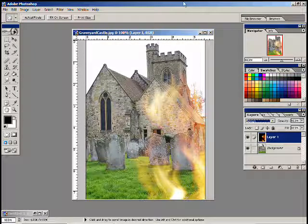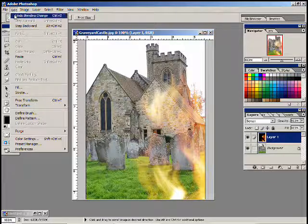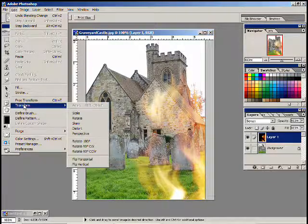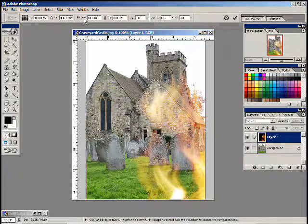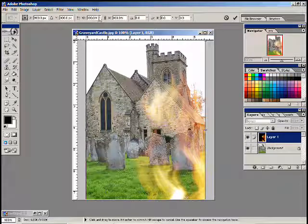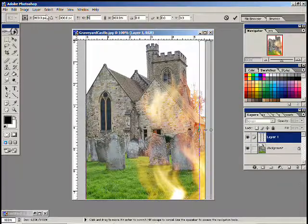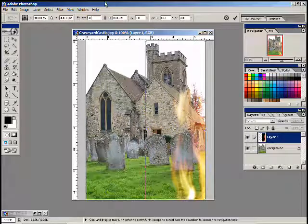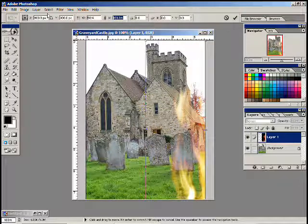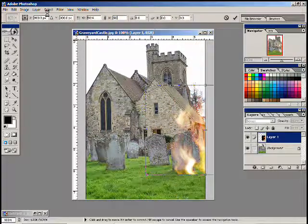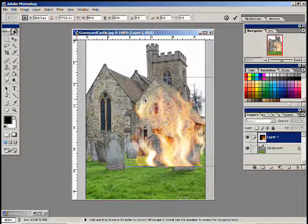First off, I'm going to set it to screen. Now I'm going to shrink it down, so we're going to do an edit, transform, scale. Since I can't reach the edges off the picture, I'm just going to change this to 50% and see what it does — 50%, 50. There we go, we got it back on the screen.